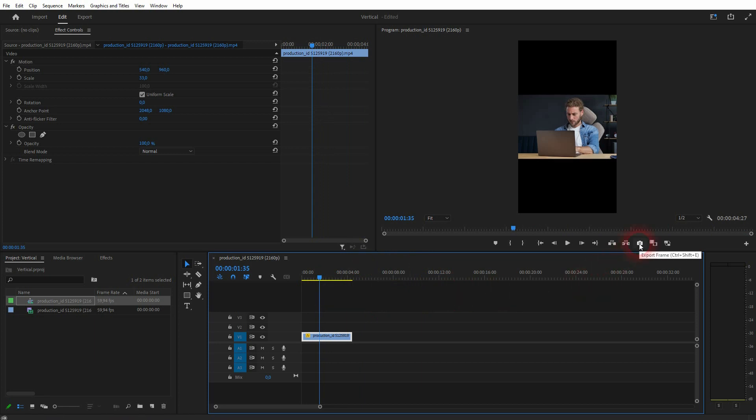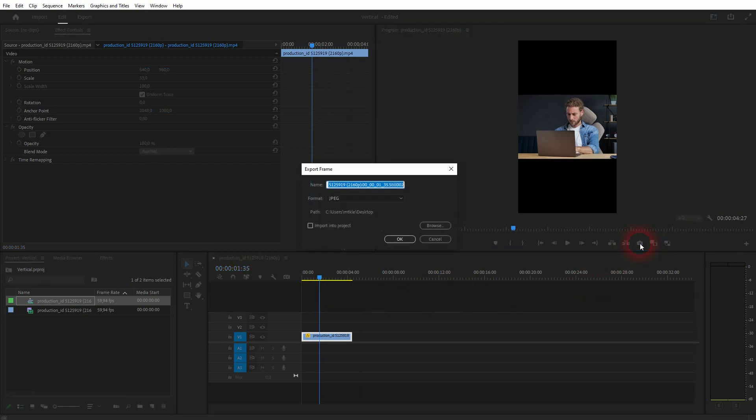Click on Export Frame right here. Let me call that Tutorial. I export it as a JPEG.